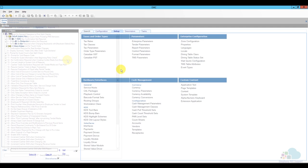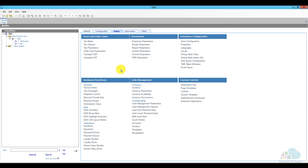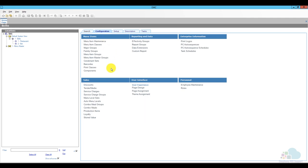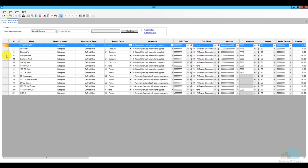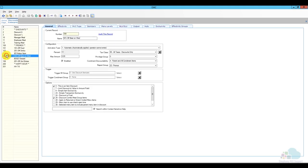Next we'll have to check our discounts. Go to the configuration tab and click on discounts. Open up one of the discounts and check option bit number 25: discount combo meal group items. If you'd like your discounts to apply to combo meals, make sure all of your discounts have this option bit enabled.